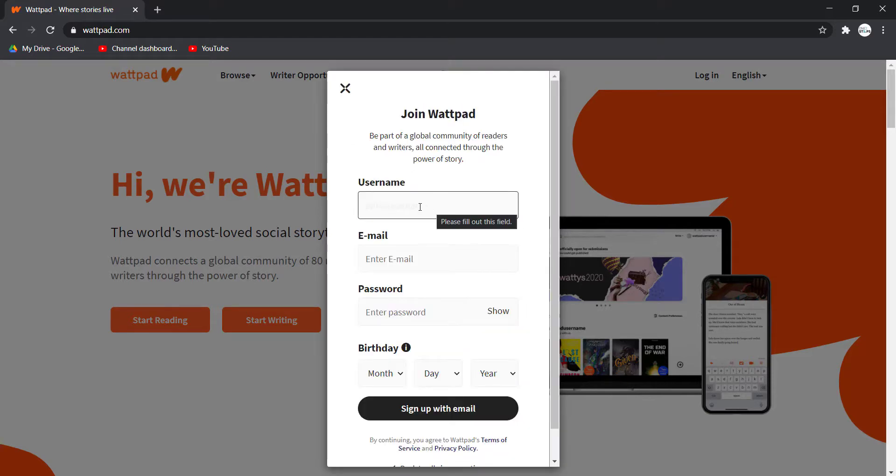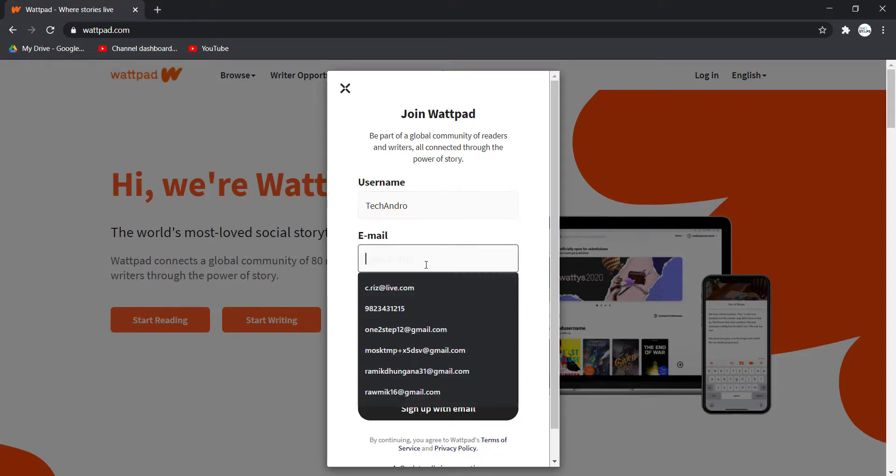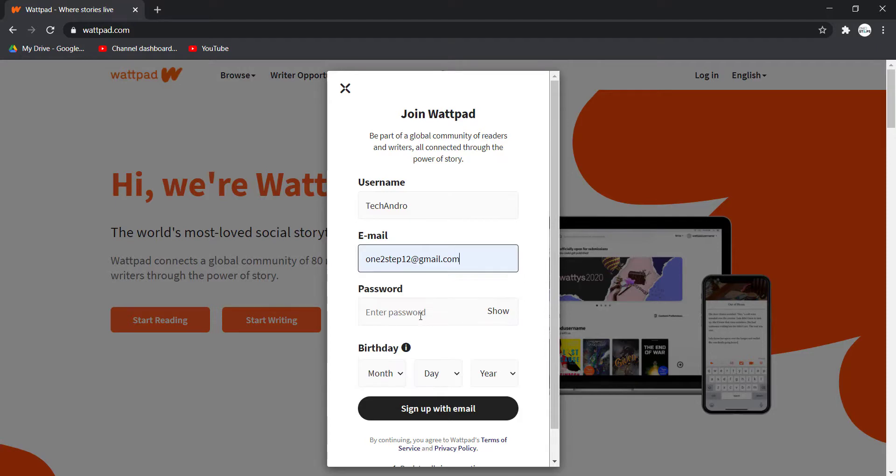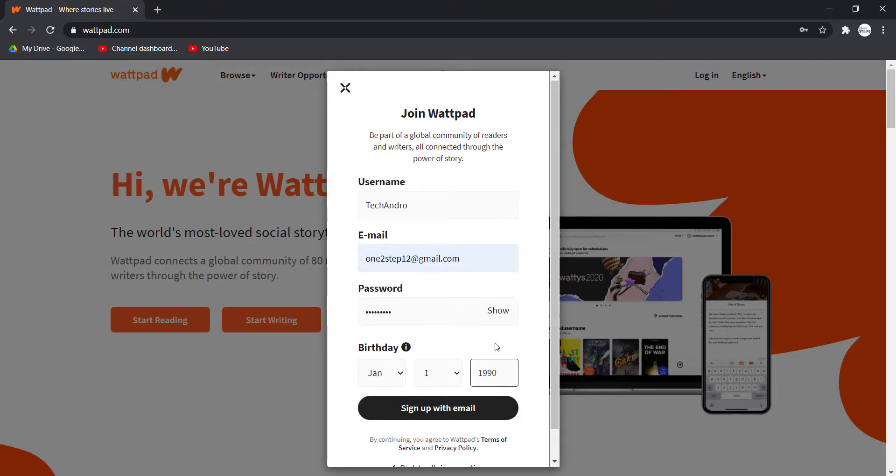First of all, enter your username. Now enter your email address, and finally enter your password. Then enter your birthday. Once you fill out all of these details, click on sign up with email.